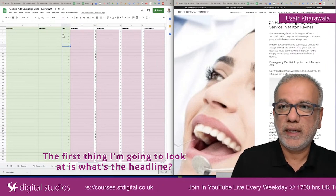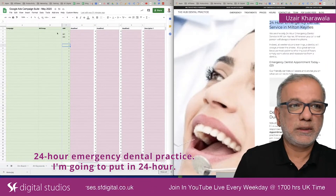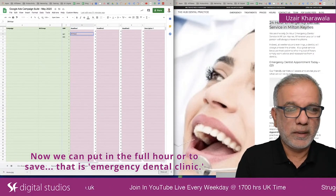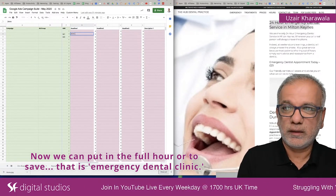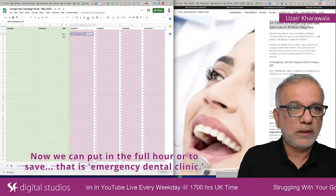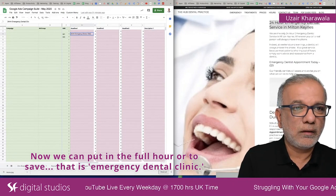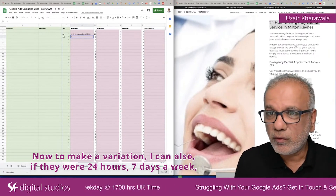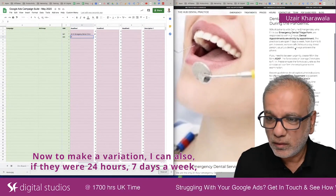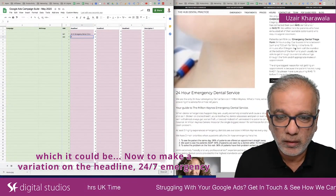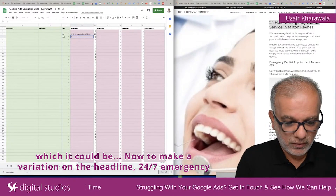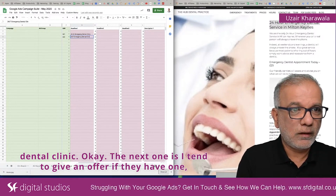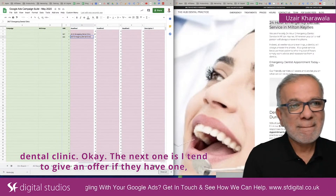When a customer gives me a landing page or a website, the first thing I'm going to look at is what's the headline. So: '24 Hour Emergency Dental Practice.' I'm going to put in '24 Hour.' Now you can put in the full hour or save letters. 'Emergency Dental Clinic.' Now to make a variation — if they were 24 hours, seven days a week, I can write '24/7 Emergency Dental Clinic.'